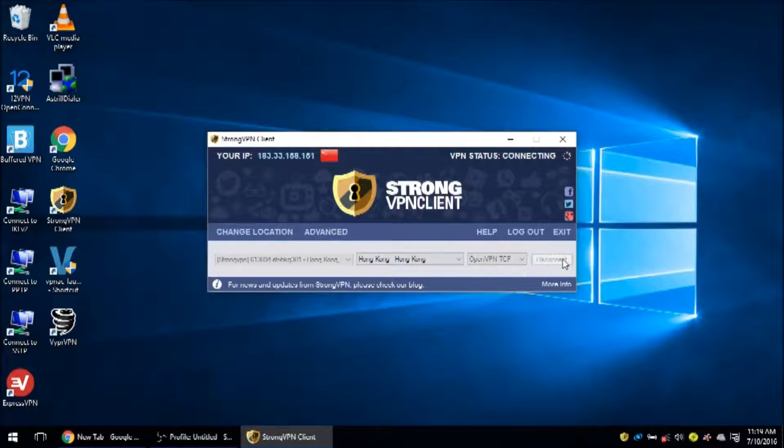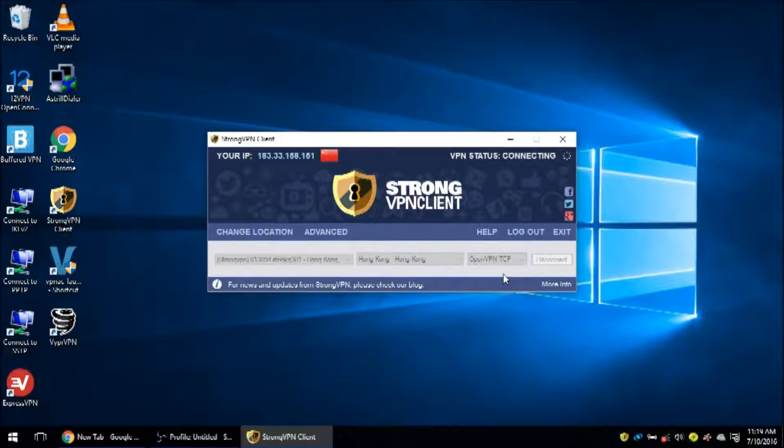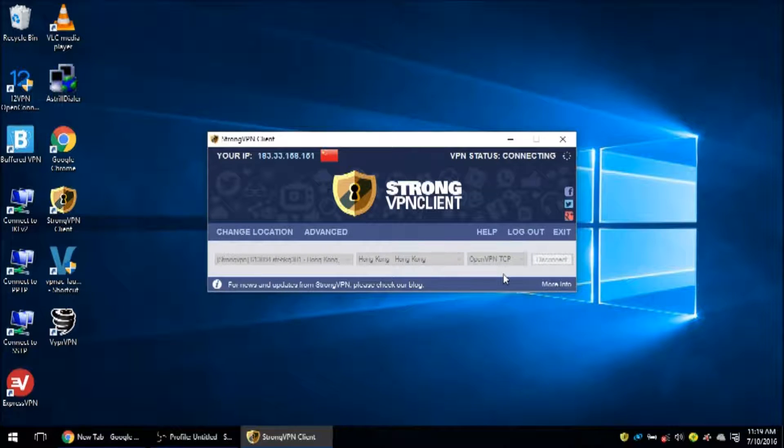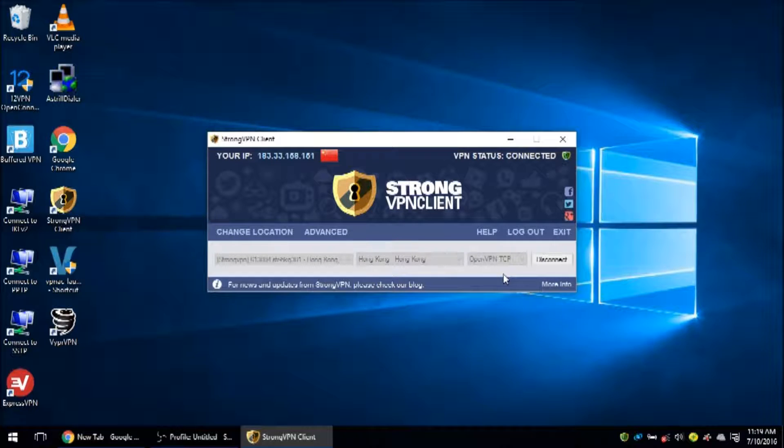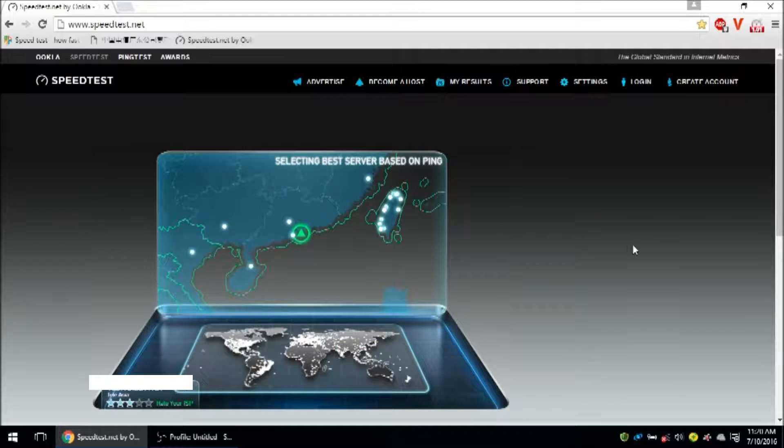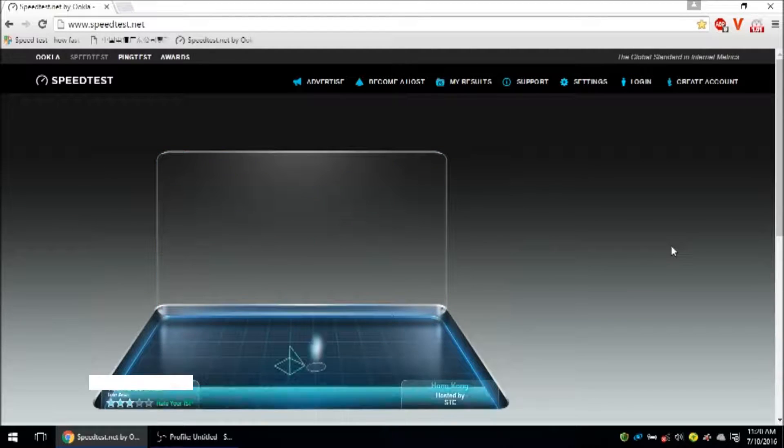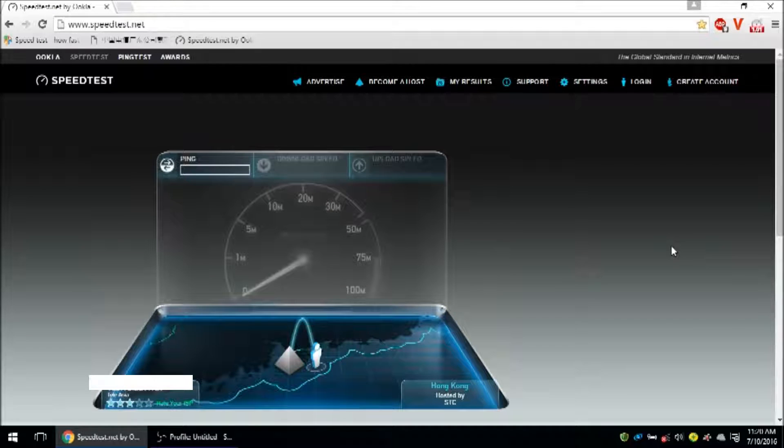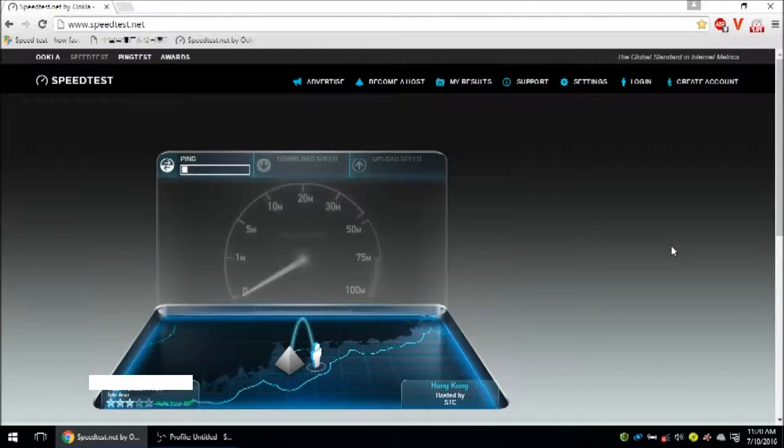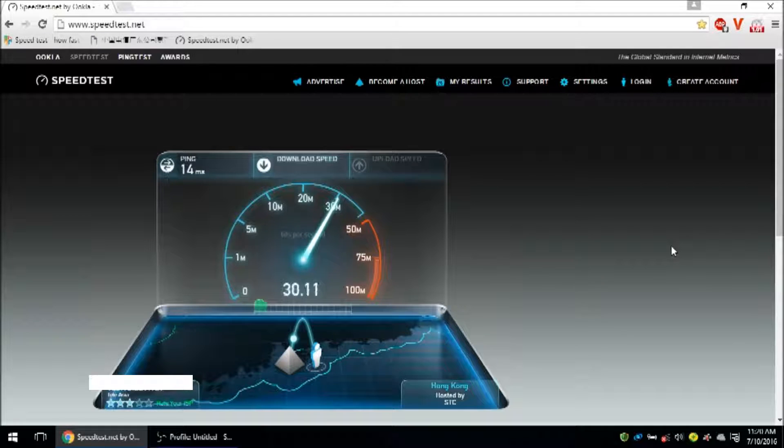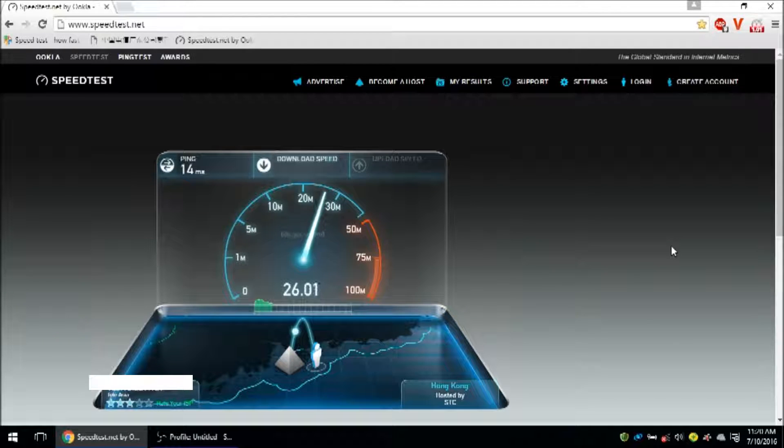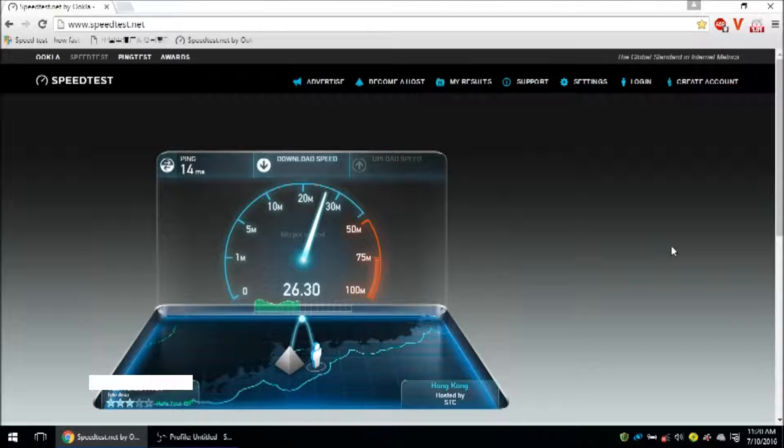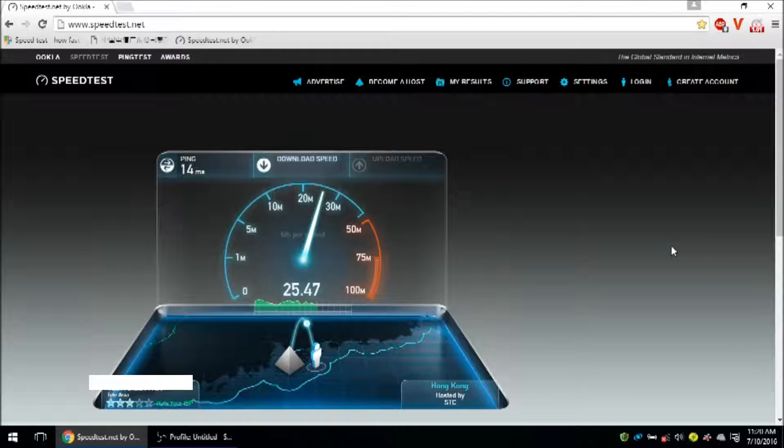Now we're going to connect to StrongVPN on the Hong Kong server using OpenVPN TCP. Basically, these three servers in Hong Kong from VPNAC, ExpressVPN, and StrongVPN are the three VPN servers I use most often. And in my opinion, the best performing. So we got also very good latency, 14 milliseconds and good download speed as well. Faster than ExpressVPN, but not as fast as VPNAC.